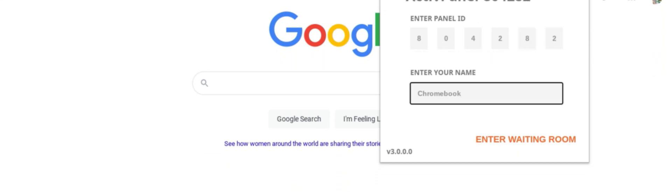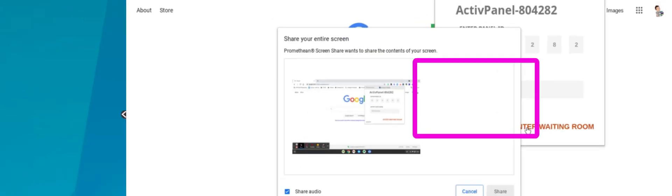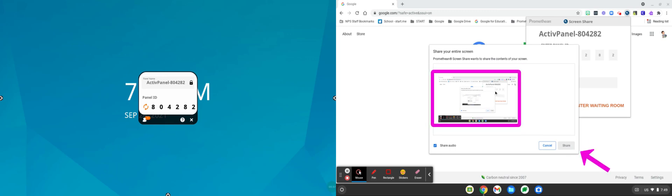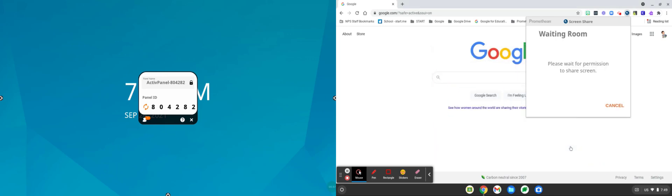When prompted click on the thumbnail of your desktop and then click the blue share button. Once you do that you'll need to wait for permission to share your screen to the board.